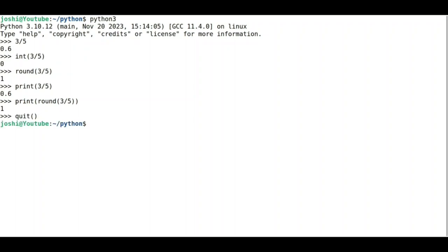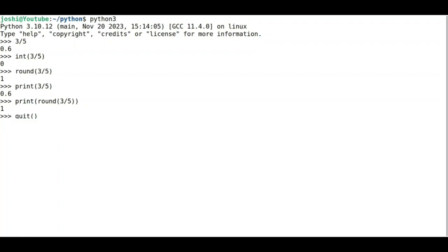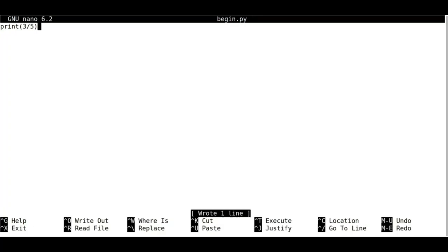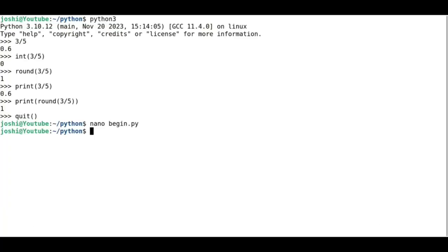Now suppose I use nano begin.py. Then I will write print(3/5). Control O, Control X to save and exit. Now if I type ./begin.py, it says permission denied.